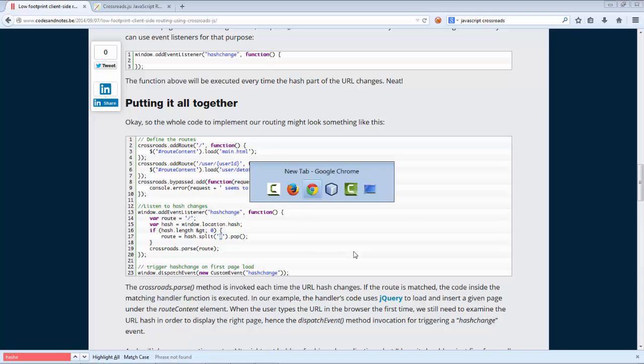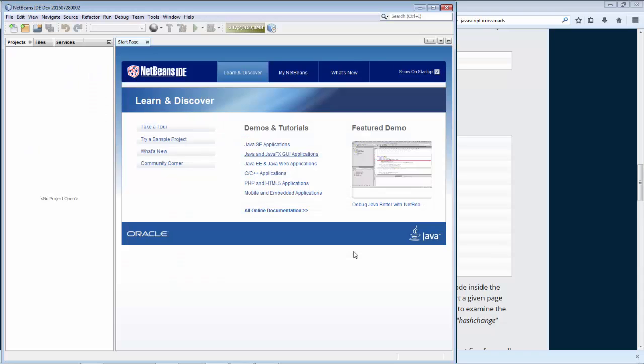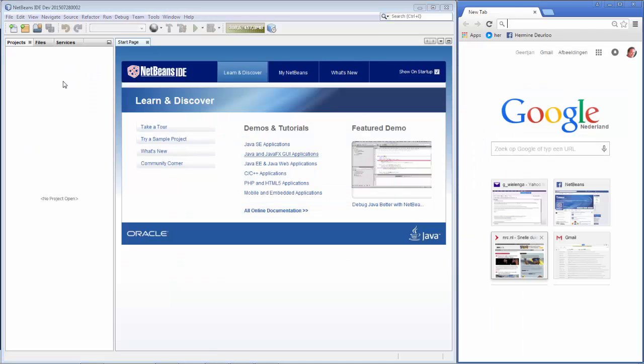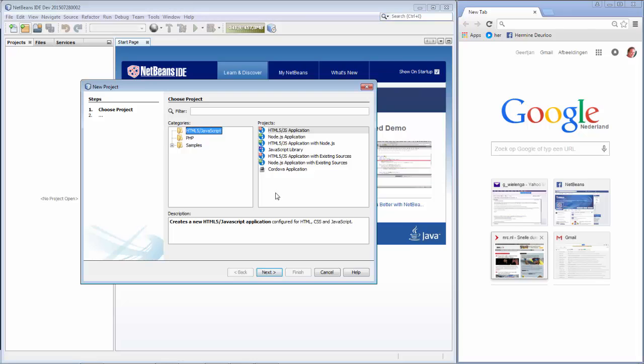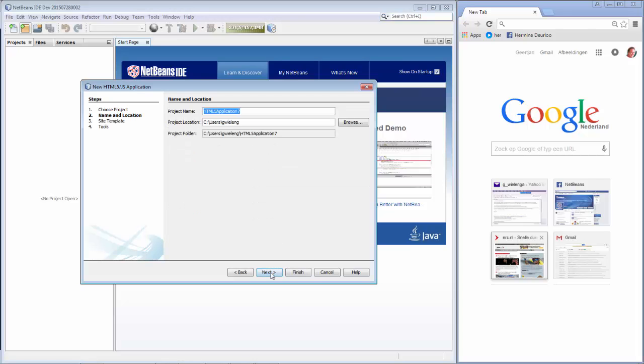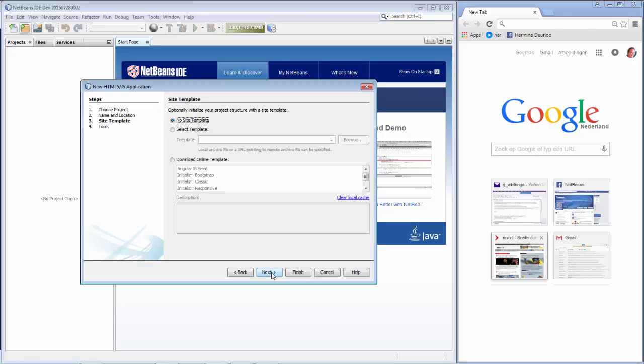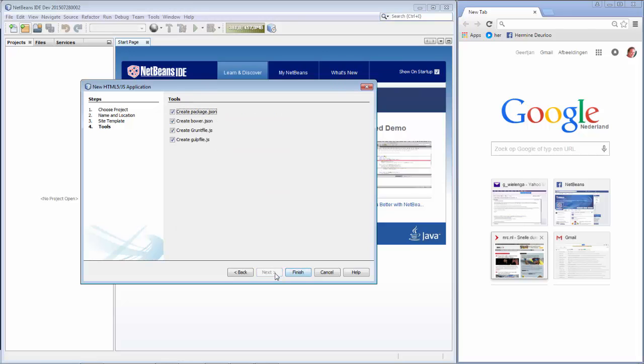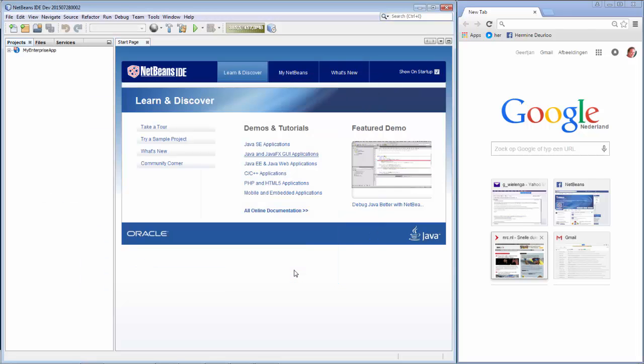So without further ado, let's switch to NetBeans. And we're going to create a simple new application. We'll call it My Enterprise App. And we'll click Next. And Next again. And we want to use Bower.